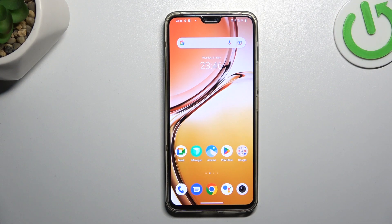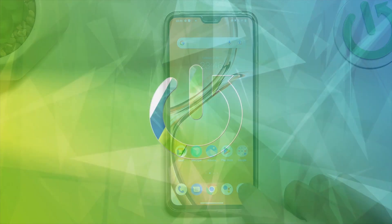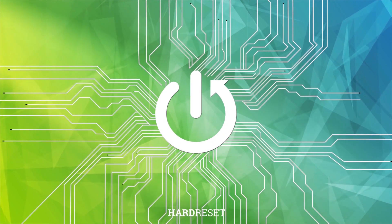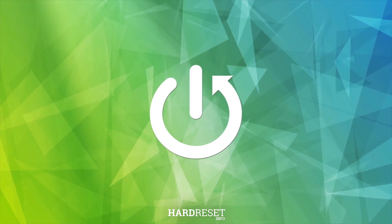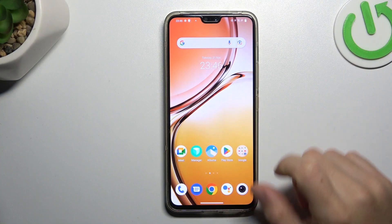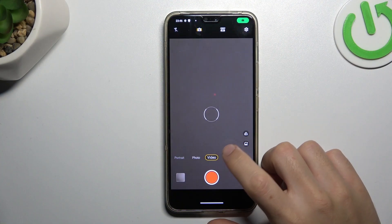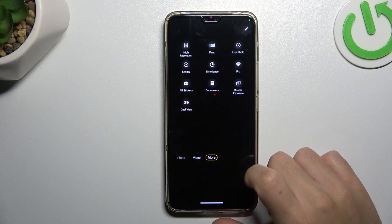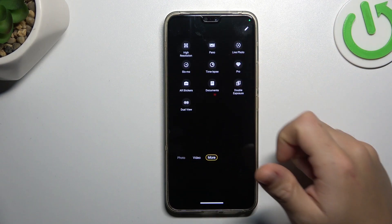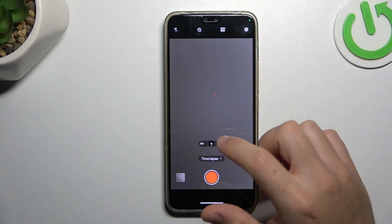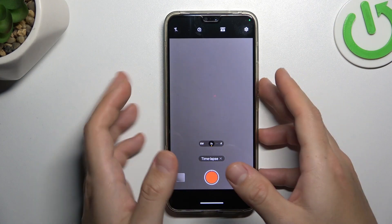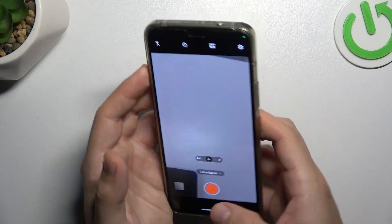Guys, today I'm going to show you how you can record timelapse videos in V4V23. In the first step, open the camera app, now tap on the more and look for the timelapse. Then just tap on the share button to start recording your timelapse video.